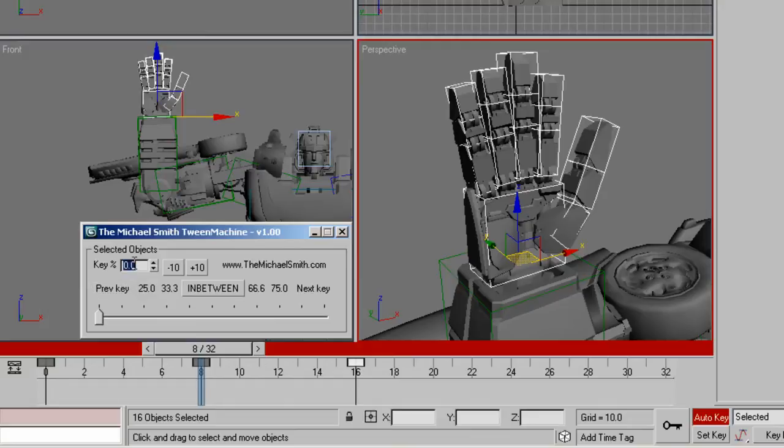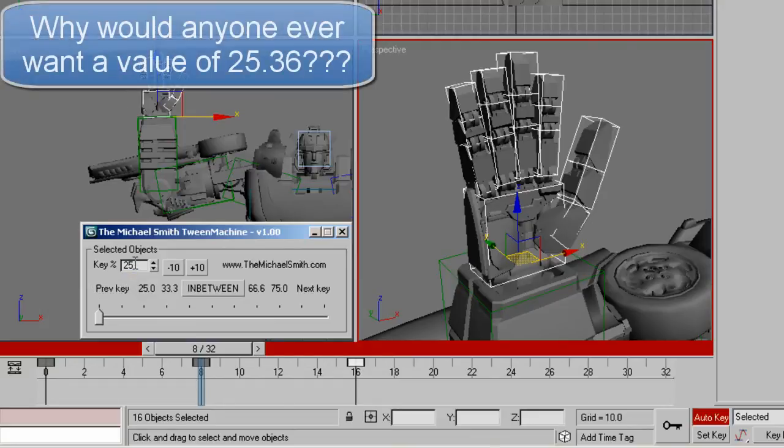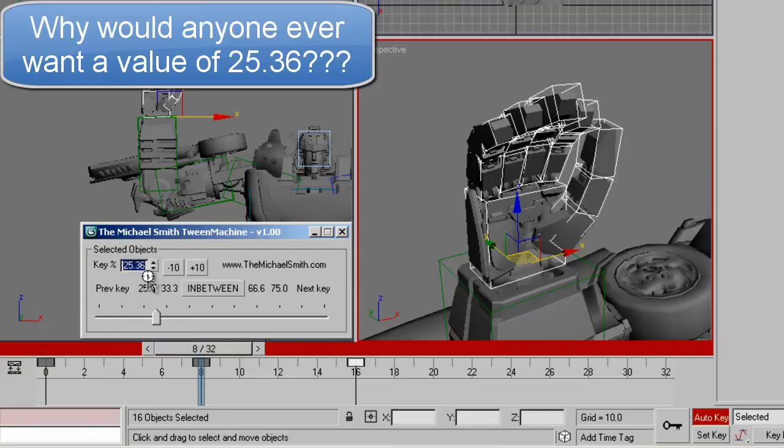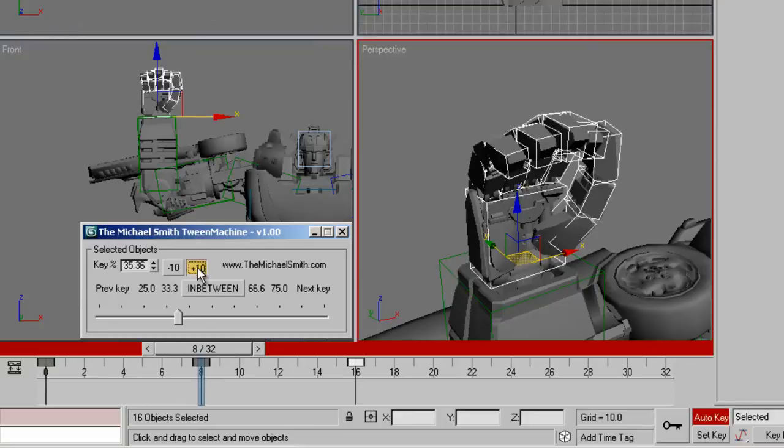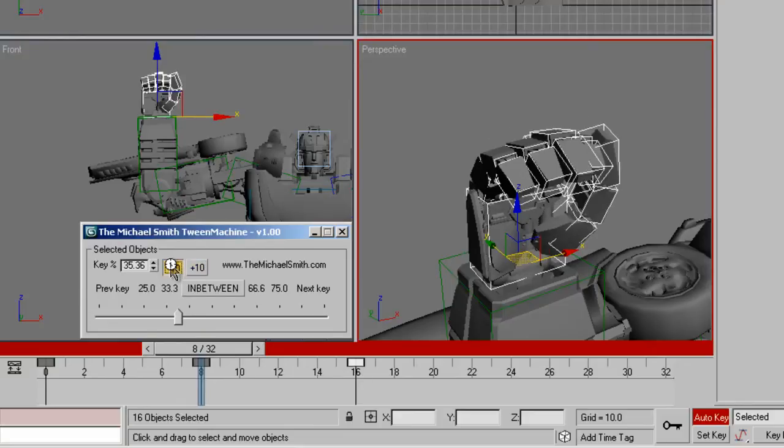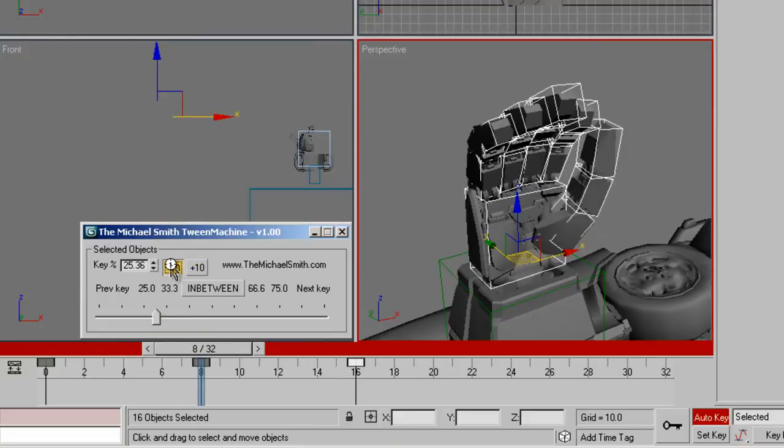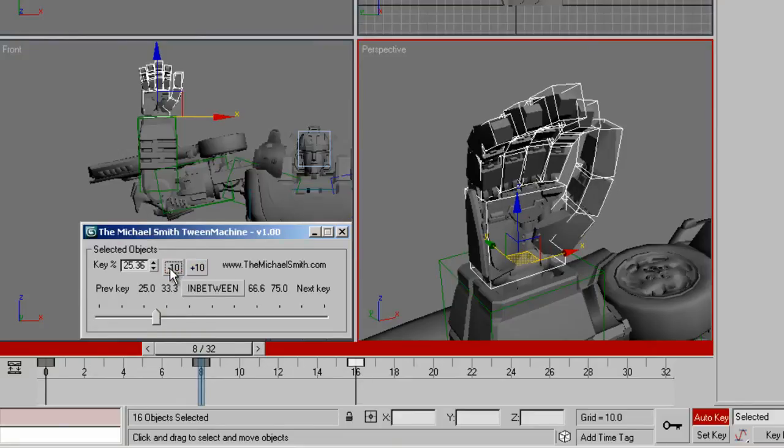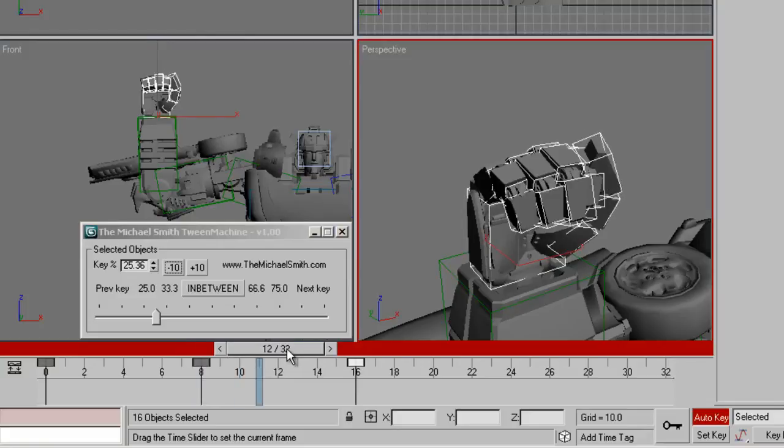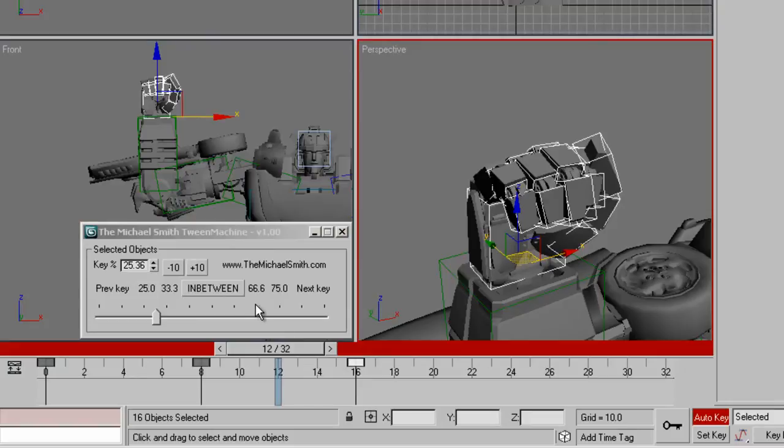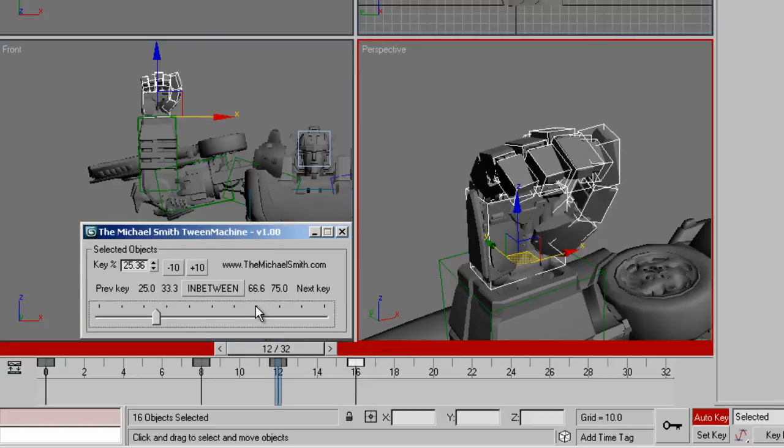I can type in values here. If I want to go to 25.36, I just type that in and it will take me to the 25.36 position. And then I can add 10 or minus 10 from whatever value I've typed in. If I go to a different value in the timeline, I want to keep 25.36. If I click on the ticks here, it'll set the key at 25.36 without changing the value.